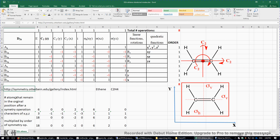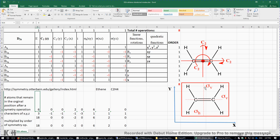We need to determine the number of atoms that remain in their original position after each symmetry operation. For the identity element E, doing nothing means all six atoms remain. For the C2z axis passing through the center of the molecule — with X set as this direction, Y as this direction, and Z perpendicular to the screen — if we rotate the ethylene molecule 180 degrees about C2z, all six atoms move away from their original position, so we put zero.